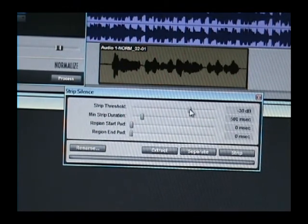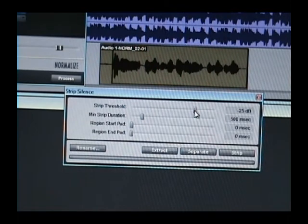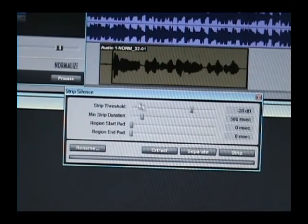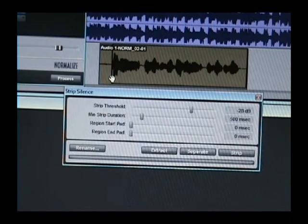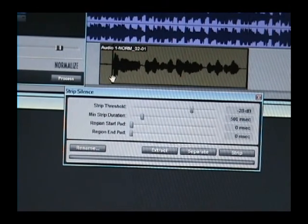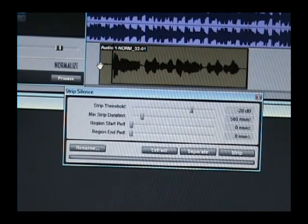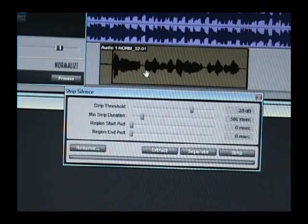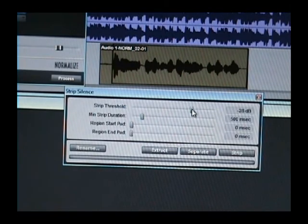So first thing you want to do is get your threshold. And if you can see right here, it's already started my threshold. It knows that this is nothing but silence, but it doesn't really give me anything in there.